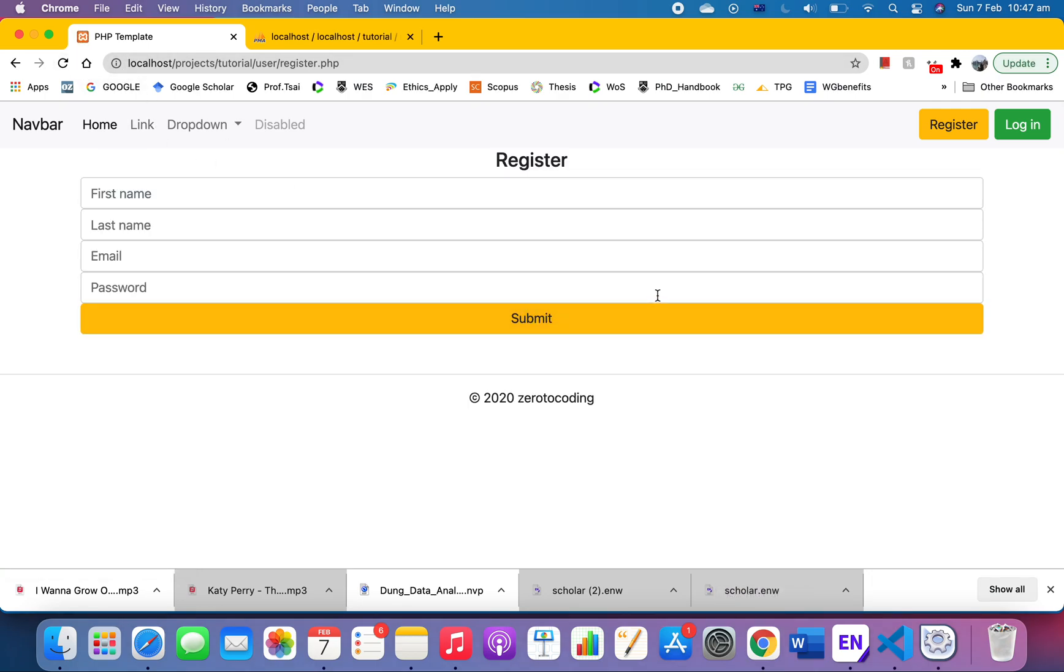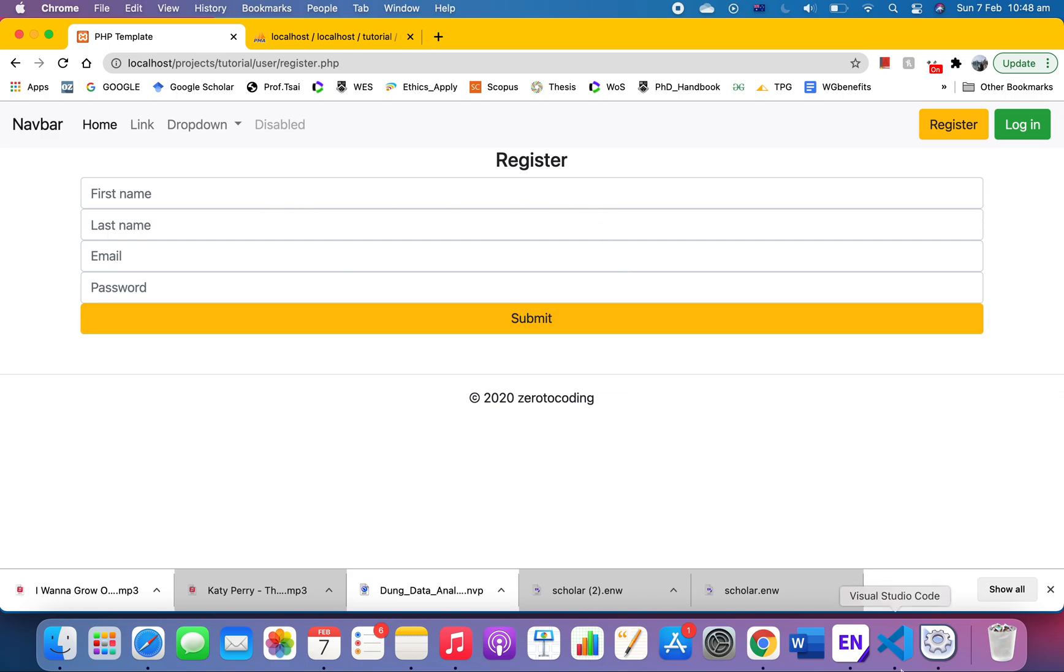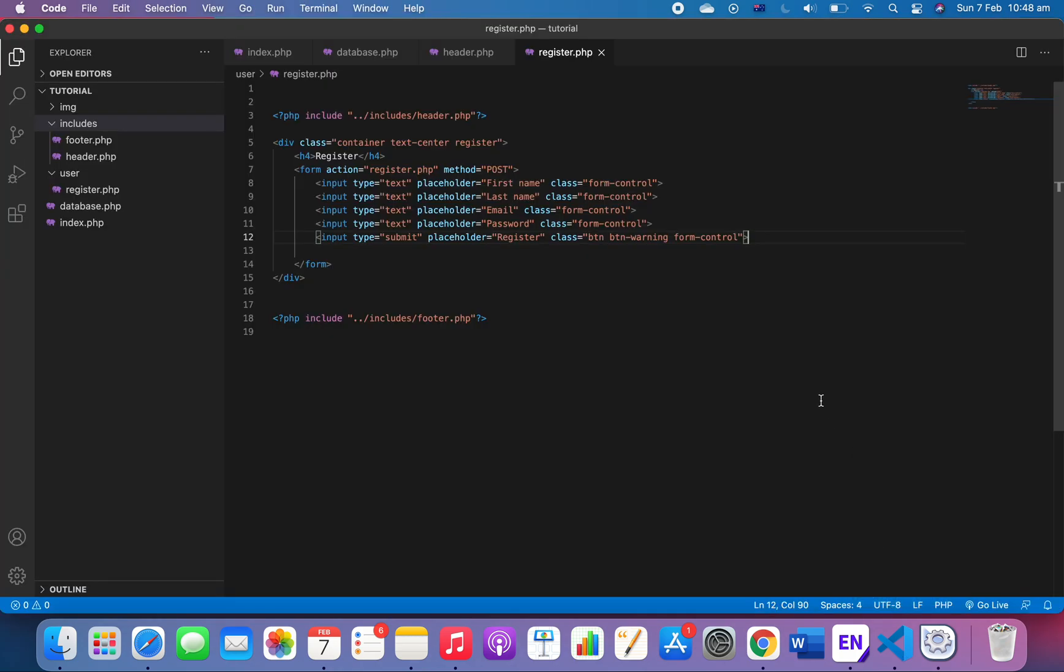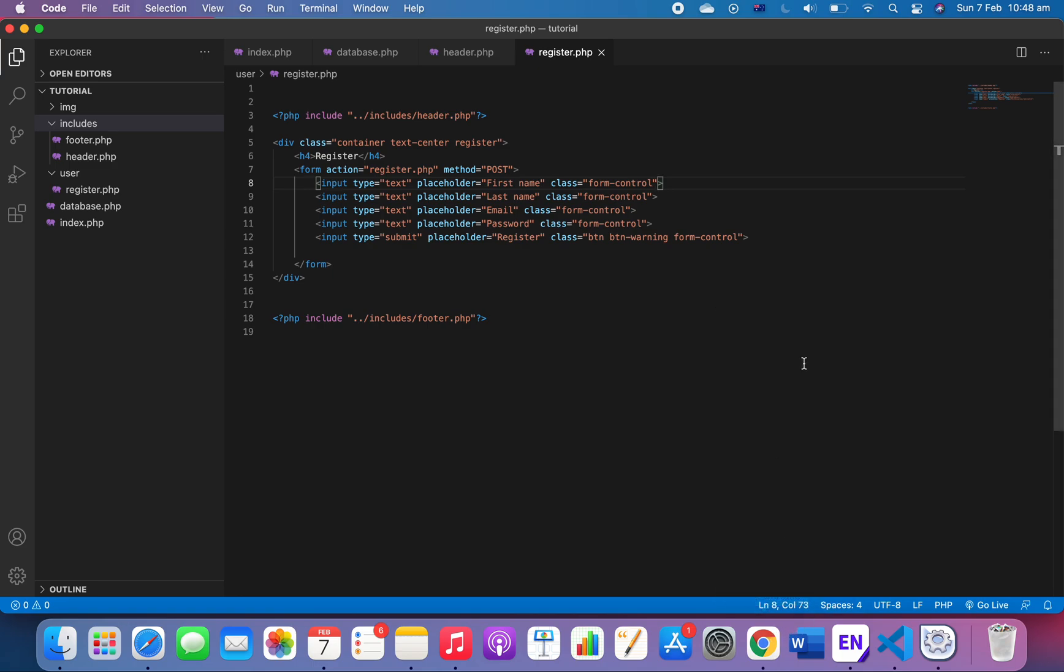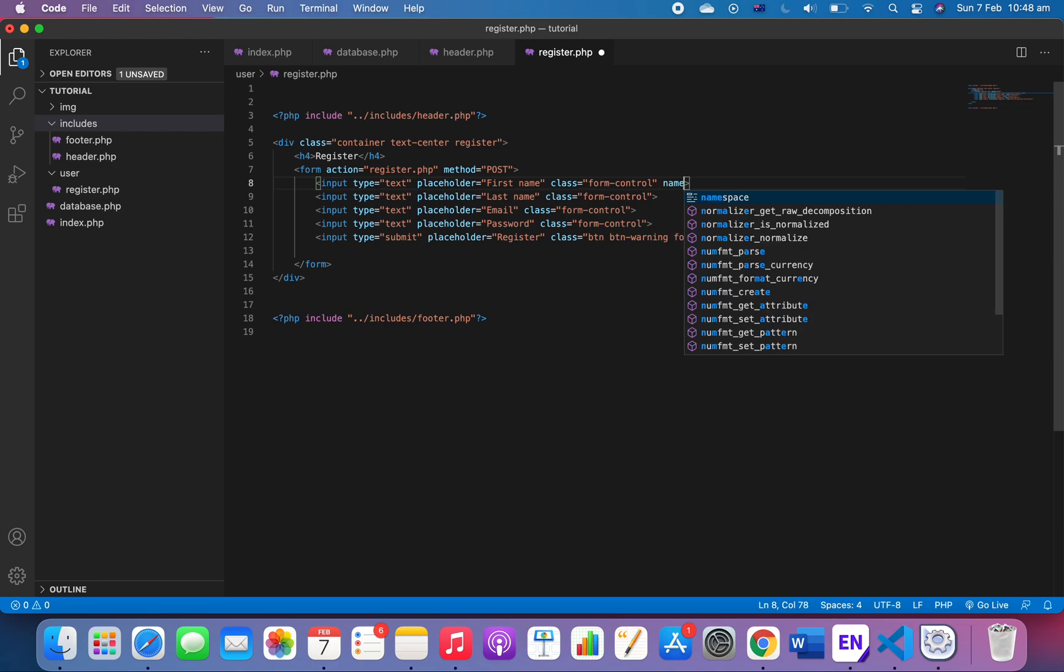And we need a class here, we should have btn btn-warning. Go and check. There we have it. So we have a form, nothing looks alright except it's too close together, we'll fix that quickly. But just for now, the important thing is that when a user clicks on submit we want to send all of the information from this form.